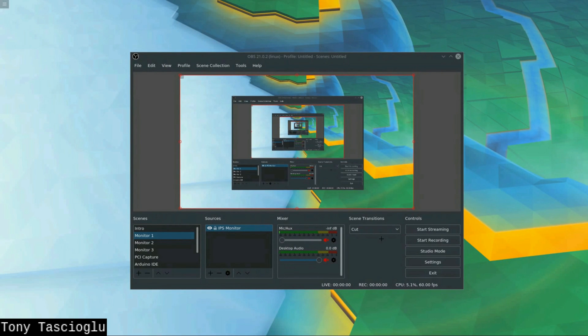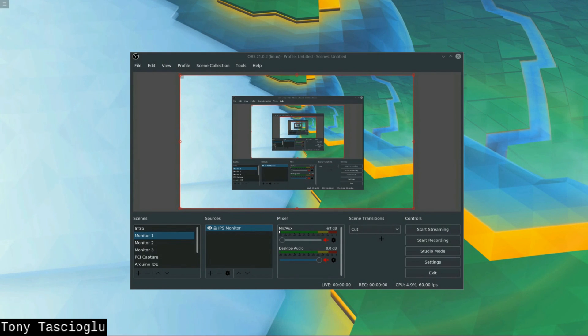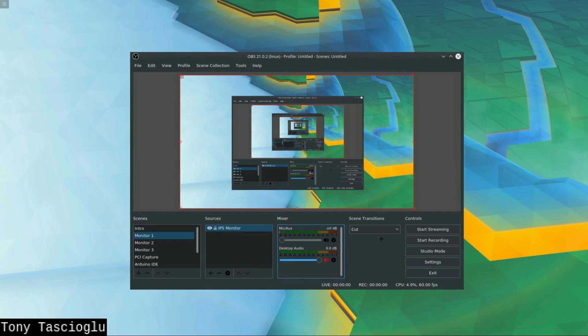Welcome back everyone, Tony here and today I'm going to be doing a slightly unusual video for my channel. Today I'm going to be going into taking a look at some software. So, here's what I have for us today.